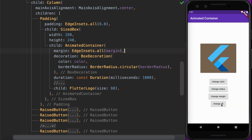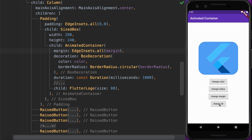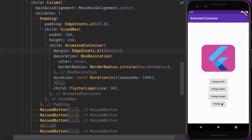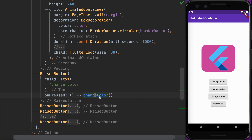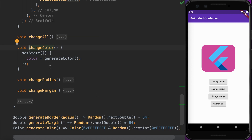When you press the Change All button, it will animate all the properties at once. Let's look at how this is implemented. Here we have the RaisedButton for Change Color — when the onPressed callback fires, we call a method called changeColor, which simply changes the color attribute to a newly generated random value.